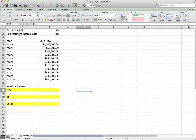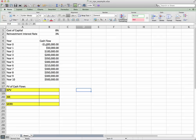A reinvestment interest rate at 3%, and I have my years and cash flows. Year zero, which is now, I'm going to invest in something that's going to cost me $1 million.